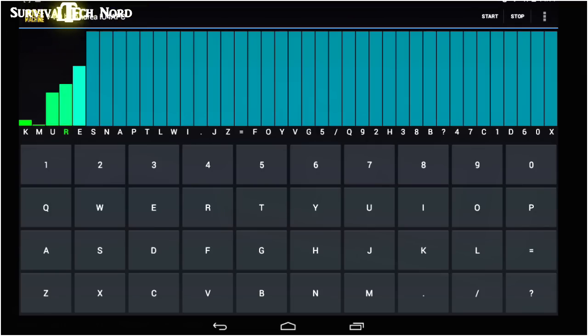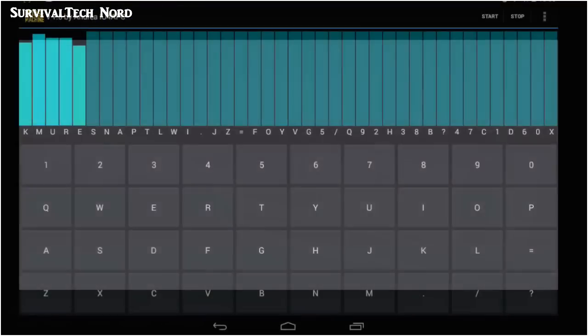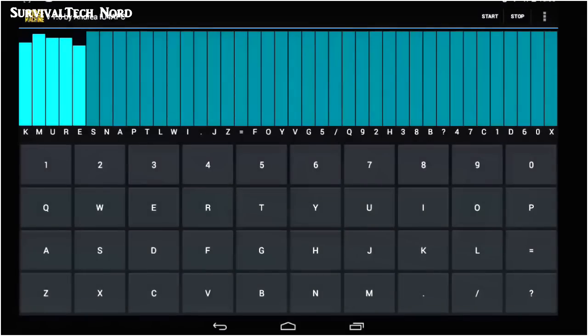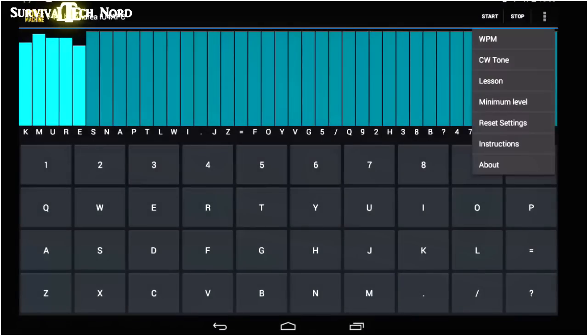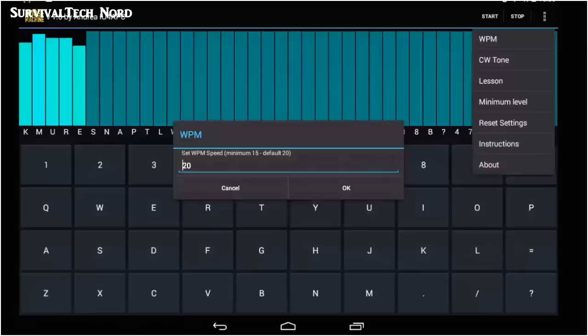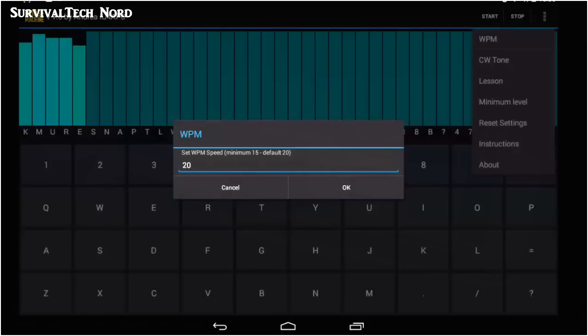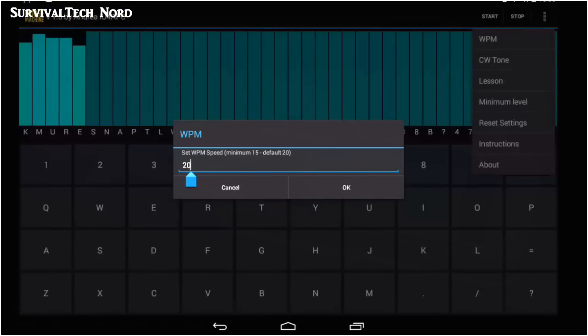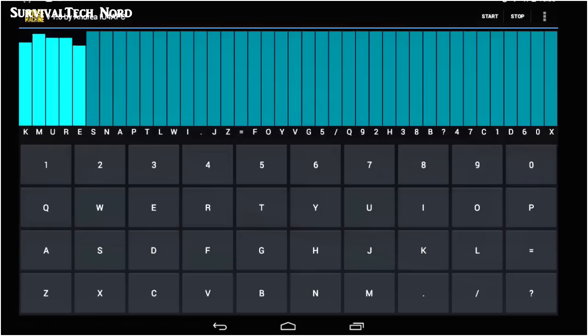The Morse Machine app is also fully configurable. The first setting is WPM. It stands for words per minute, and it allows you to increase or decrease the speed of the Morse being taught to you.